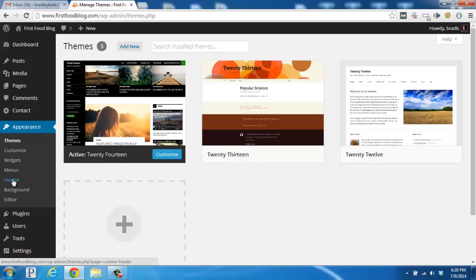The header section will allow you to change the title or add a logo on the top of your theme. Depending on your theme, you might also have a background section that will allow you to change the color of your background or add a tiled background image in that same section.